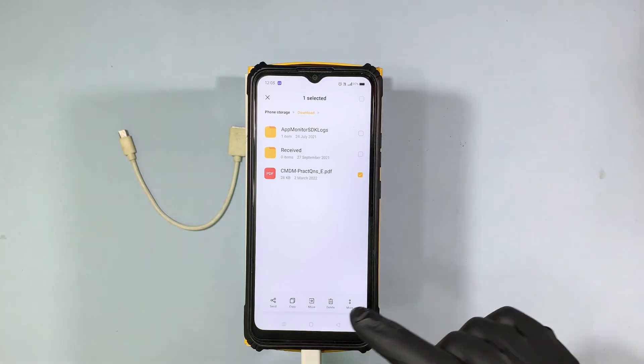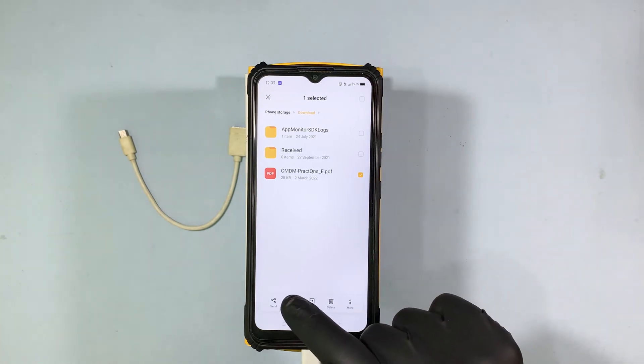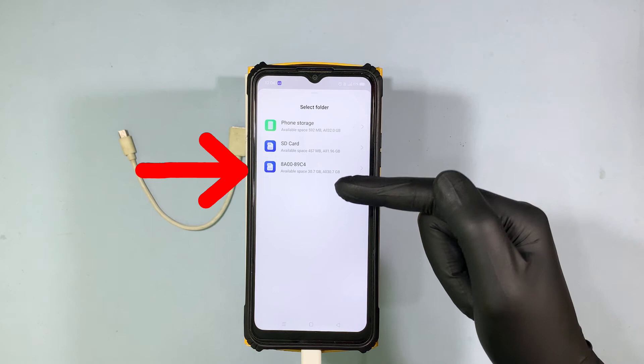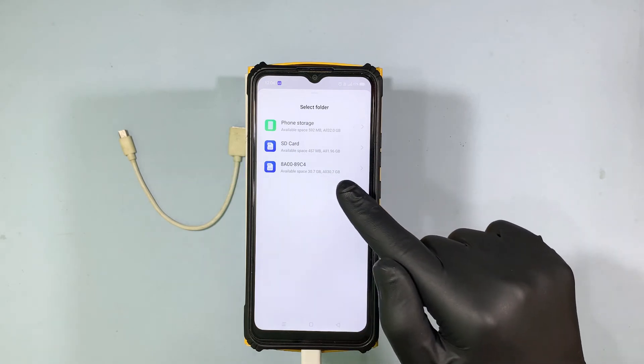For now I'm going to copy this. Click Copy, then choose your external storage device.